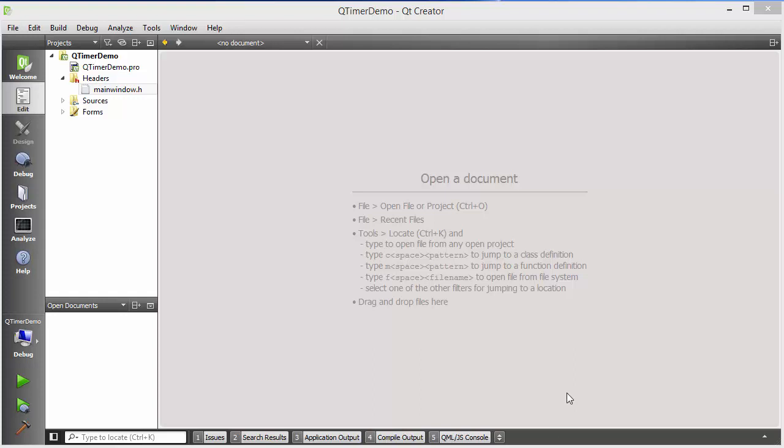Hey guys, welcome to the next video on Qt tutorial for beginners. In this video we will learn how we can use QTimer class in Qt. The QTimer class provides repetitive and single shot timers to use. So let's see how we can use them.